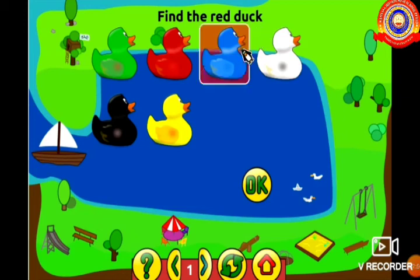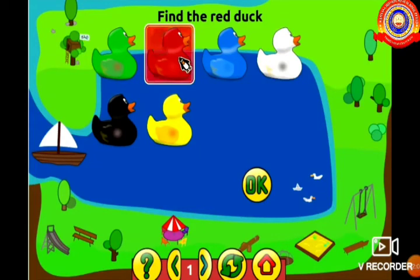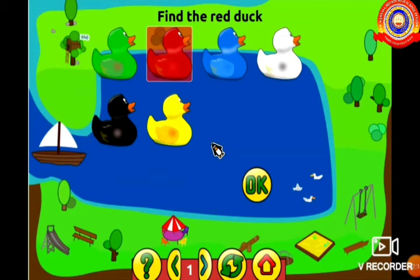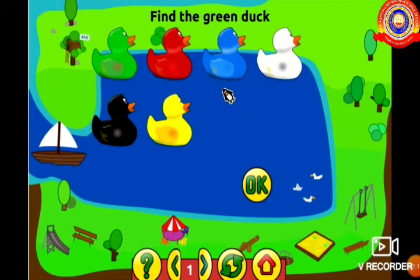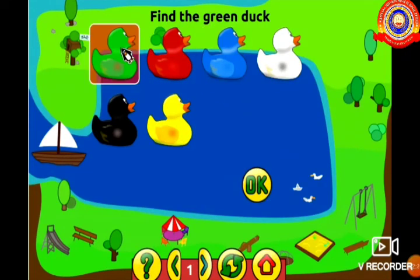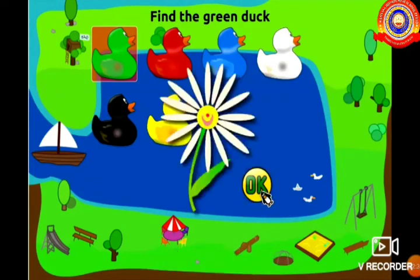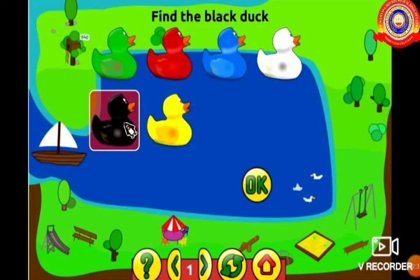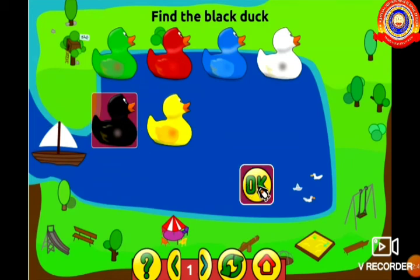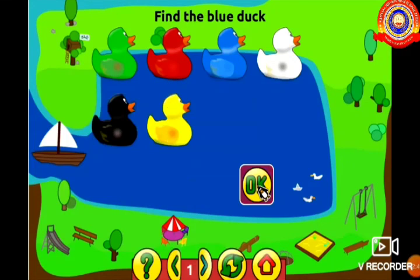If we click on the red duck correctly from the given ducks and click OK, we will get a flower as a gift. We will click on the green duck from the given ducks correctly and click OK, and we will get another flower as a gift. In the similar way, we can play other games also.